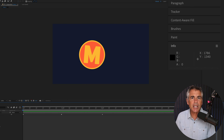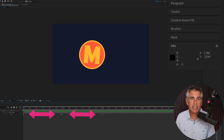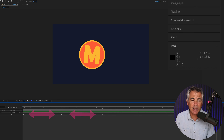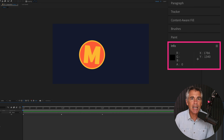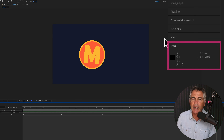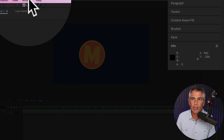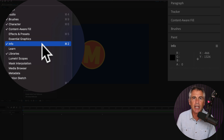To measure the distance between any two keyframes on the timeline in Adobe After Effects, you first have to open up the info panel. You usually see it over on the right side, and if you don't see it, go to the Window menu and just check Info.